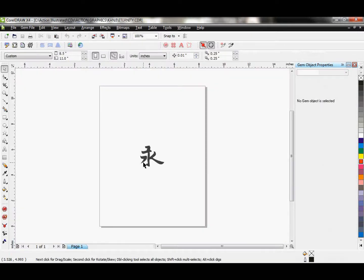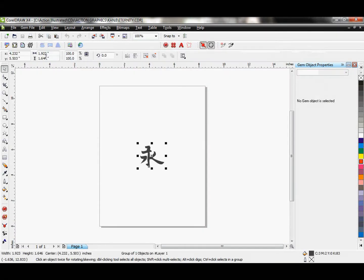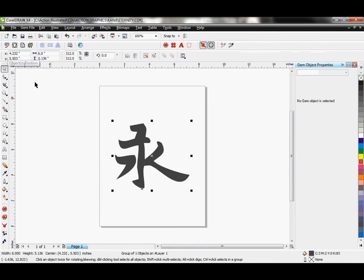It opens right up into CorelDRAW. I'm going to size this thing. I think I'll go ahead and make it six inches wide. There we go.